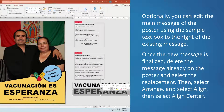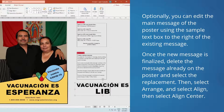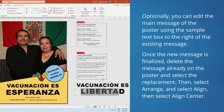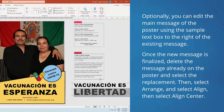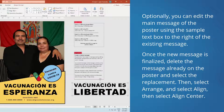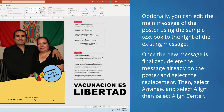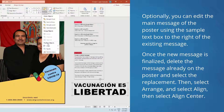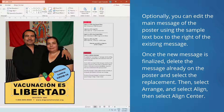Optionally, you can edit the main message of the poster using the sample text box to the right of the current message. Once the new message is finalized, delete the message already on the poster and select the replacement. Then select Arrange, and select Align, then select Align Center.